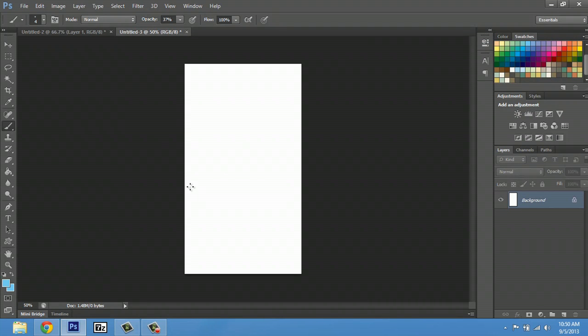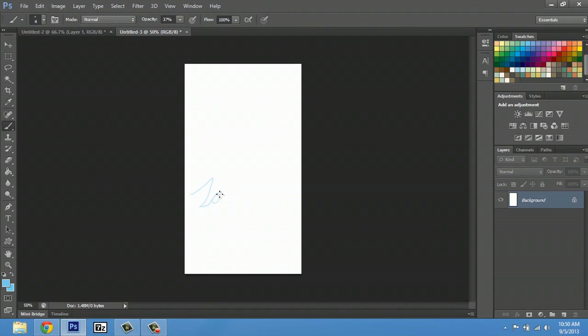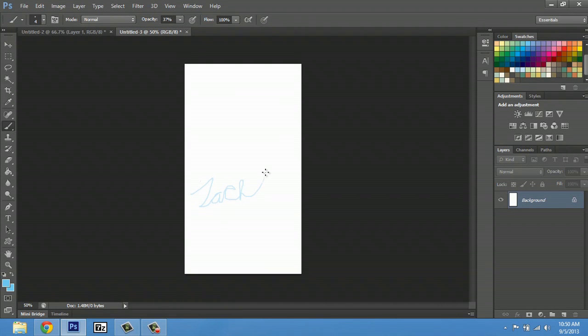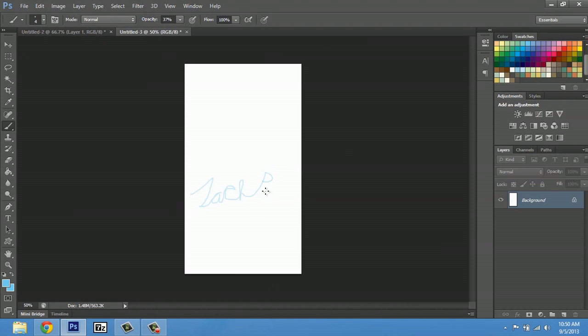Now I can just click and start to do my signature. That's how I normally sign.